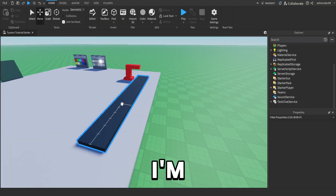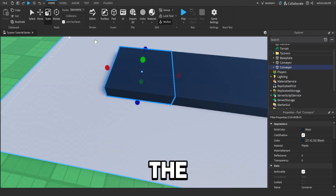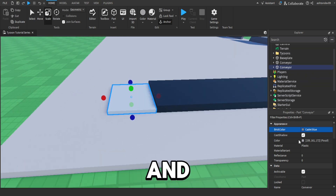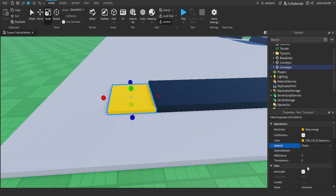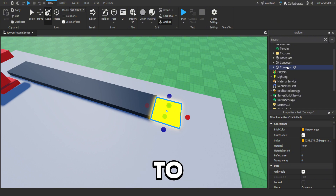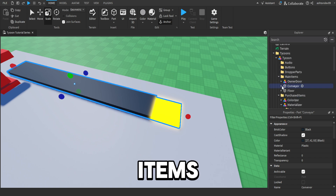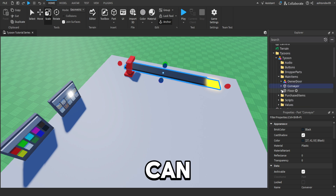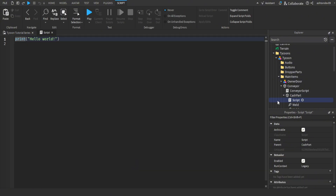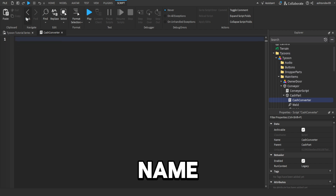Now I'm just going to duplicate the conveyor and scale it down to around six, pull it at the end, and make it orange neon. Get rid of the conveyor script and rename this part to cash part. Pull it inside the conveyor part. Move the conveyor into main items. Once we've done that, go inside our cash part and insert a new script — name this cash converter. It doesn't really matter what you name them, but I'm just trying to keep it organised.